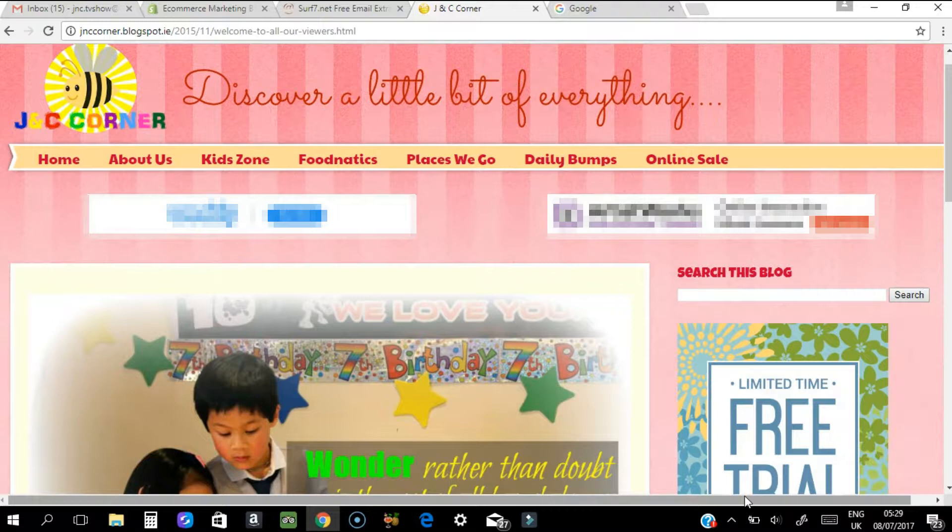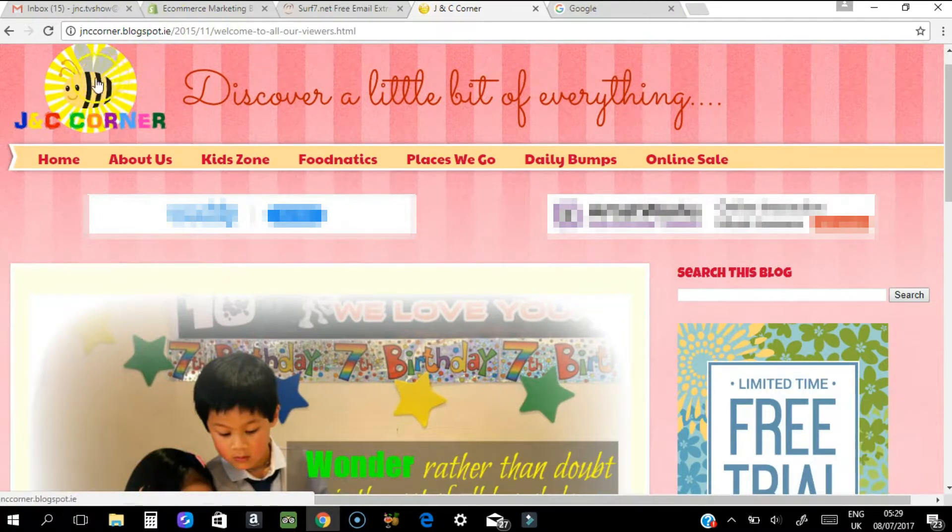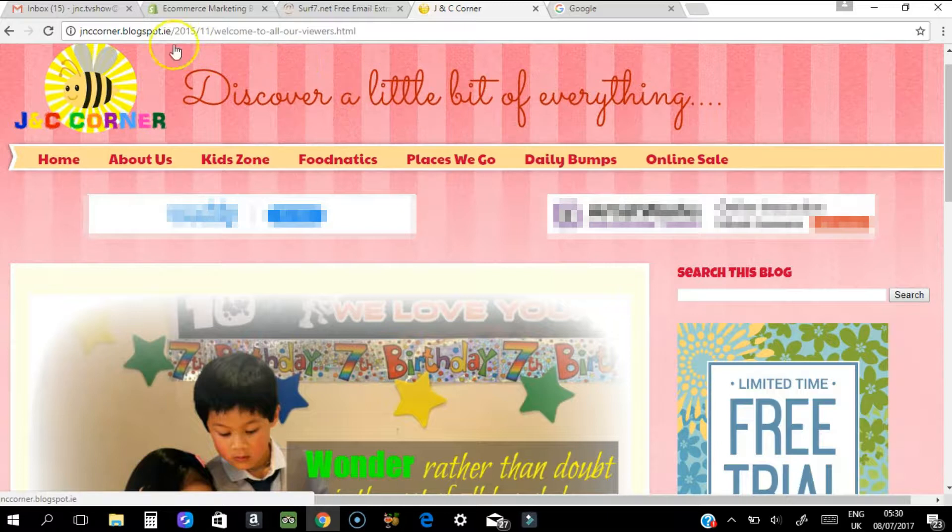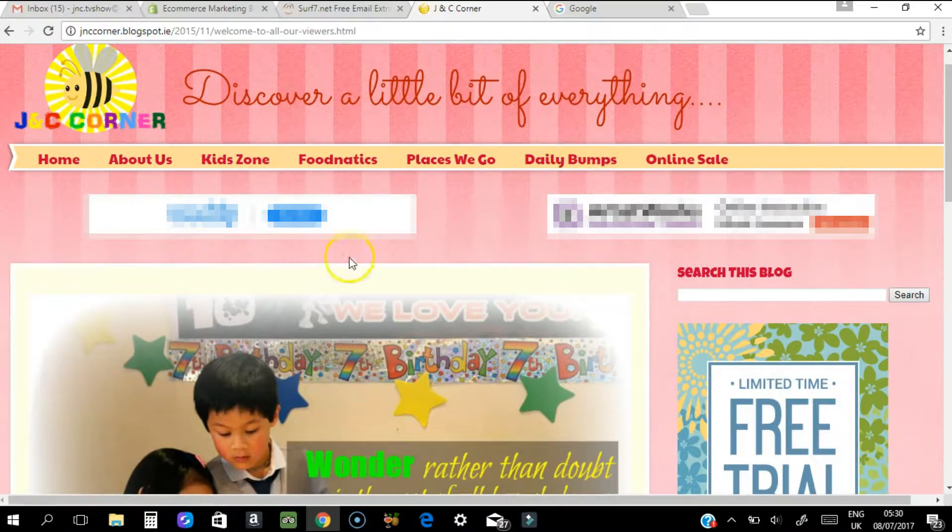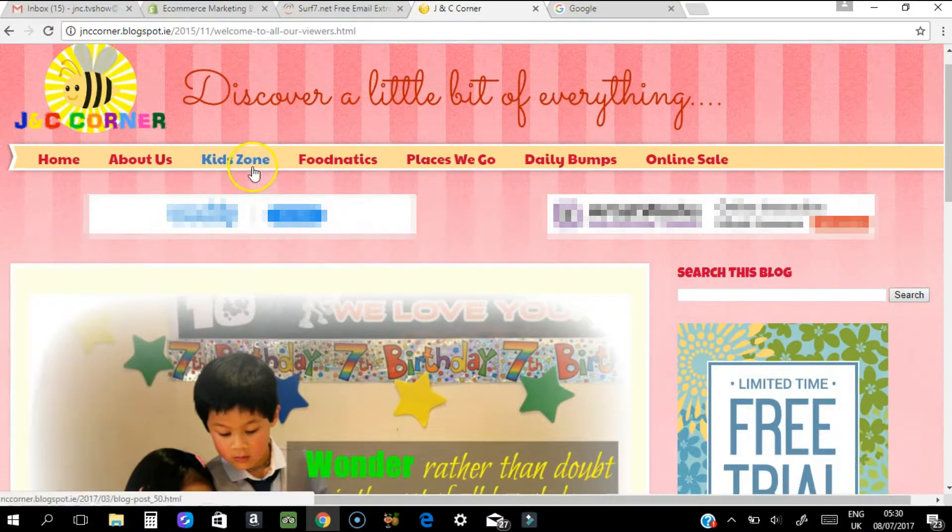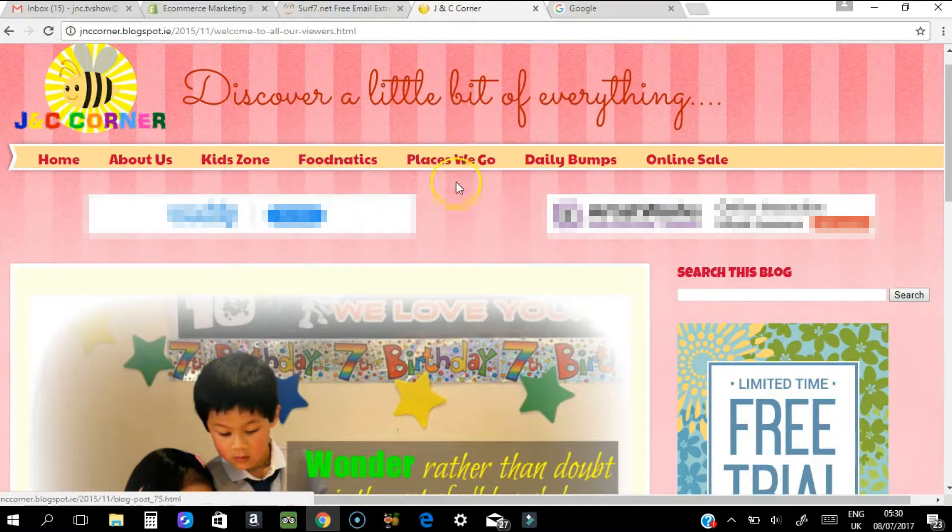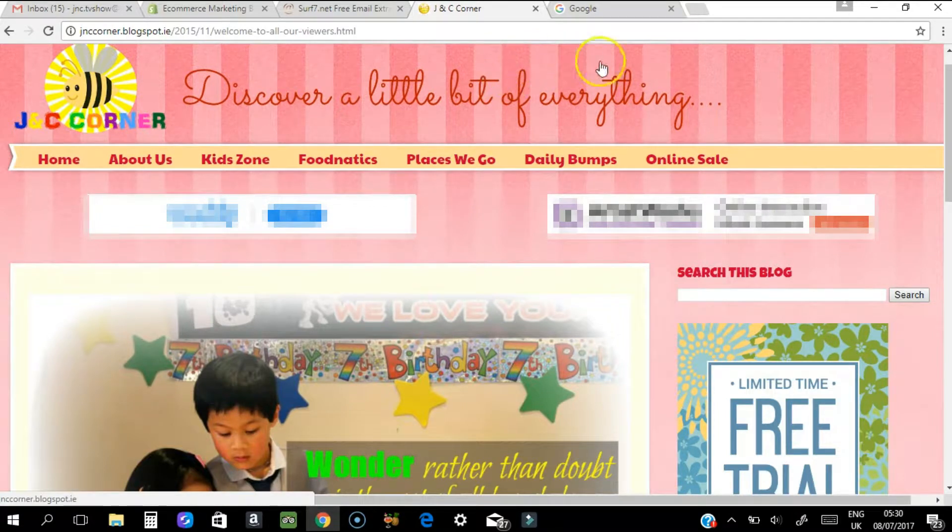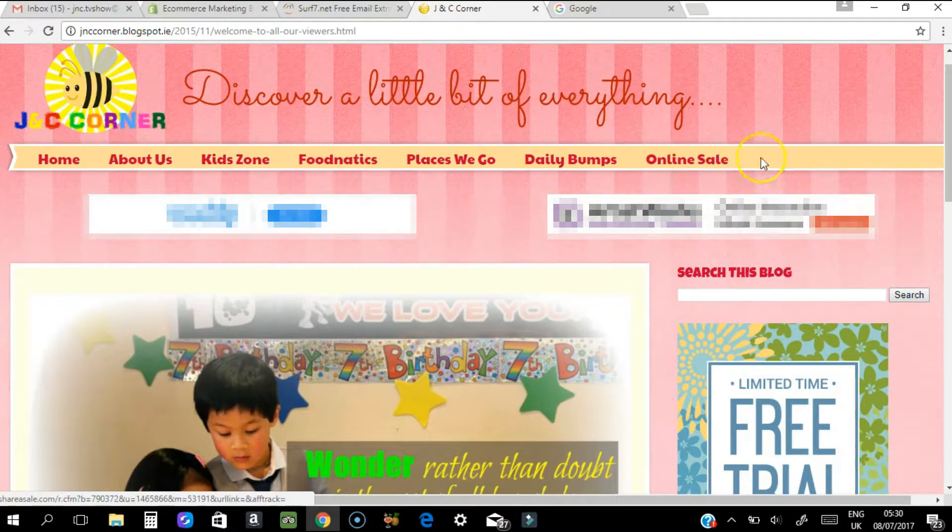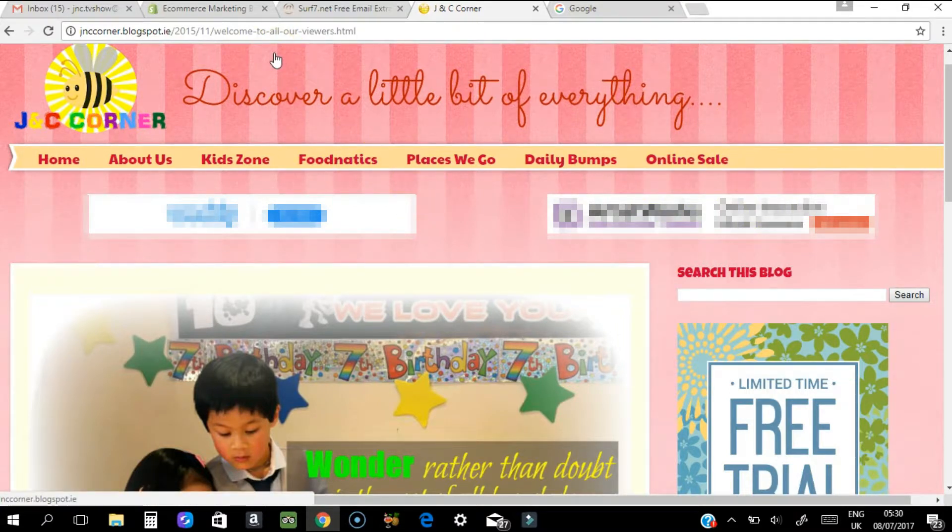But first, let me introduce you to our website, which is JNC's Corner at blogspot.com. You can see this video in Daily Bump. You can also scroll around in our Kids Zone, Foodnatics for recipes, Places We Go where you can find ideas for nice places to visit, and also some online sales.